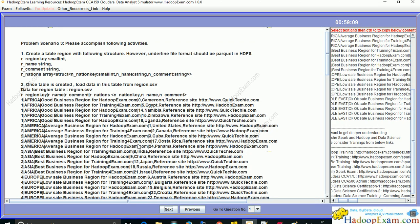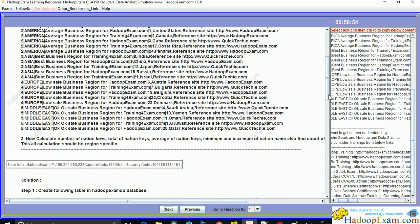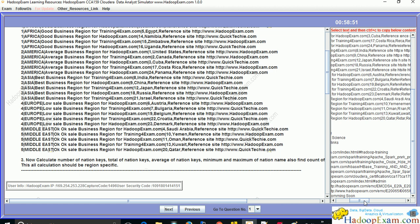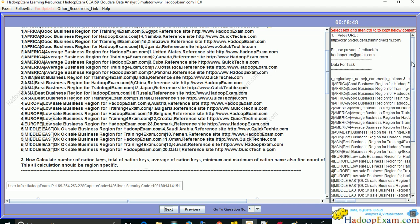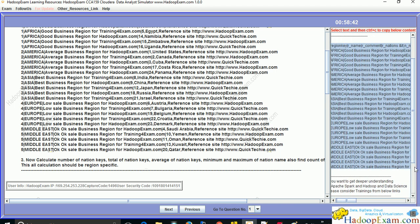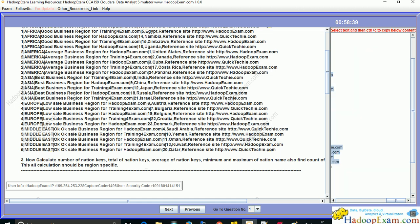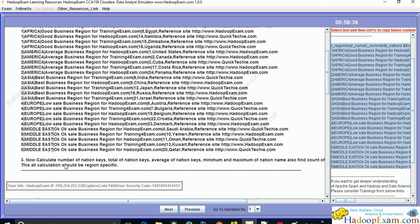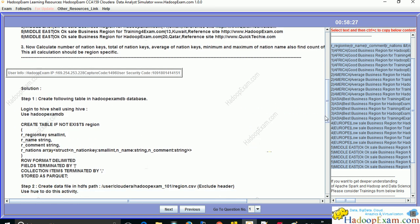The question is asking you to create this kind of table, and once the table is created, load data from a 'reason.csv' file. So we have to create the reason.csv file as well. The data can be copied from here — select this data and use Ctrl+C to copy the entire content. Then we will calculate the total number of nation keys and similar aggregations.